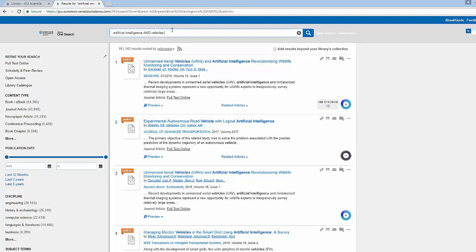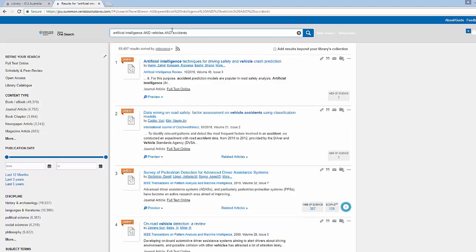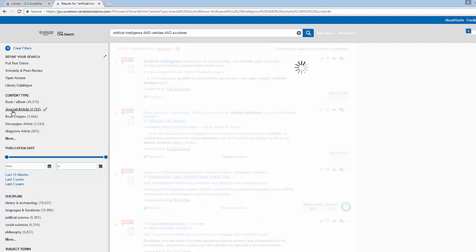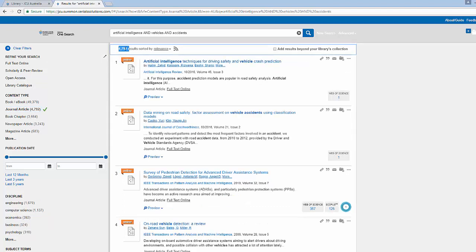I'm going to try and narrow it further with my last term accidents, and I can see that my results have dropped down to around about 59,000 and I've got some interesting results here that will relate to my research question. On the left hand side you can see the content type — there are 49,000 books or ebooks related to this subject and 4,000 journal articles, and now I have my 4,000 results.